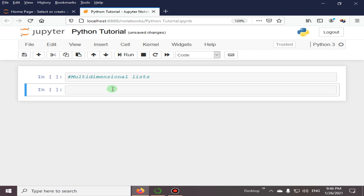How to create multi-dimensional lists in Python. We can also say that multi-dimensional lists are lists within lists. I will also show you how to access an element in a multi-dimensional list in this video. So let's start.